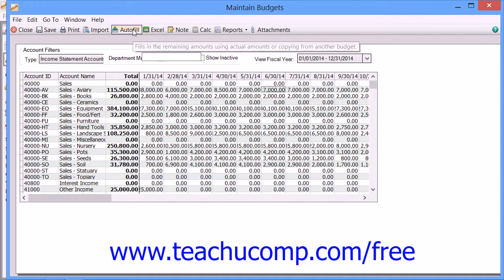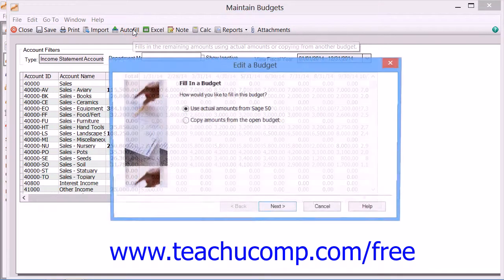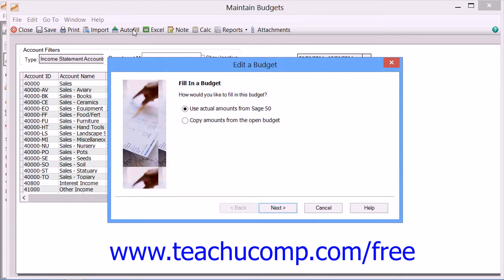If you prefer, you can also click the Auto Fill button in the toolbar to create values. These values can come from another open budget or from the existing SAGE 50 data.